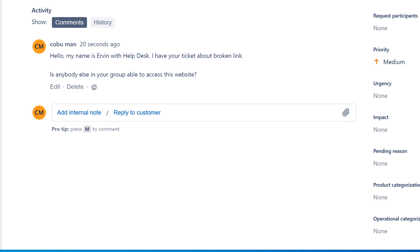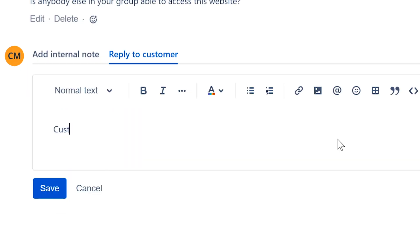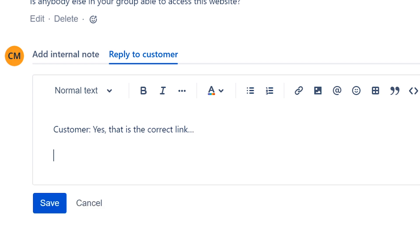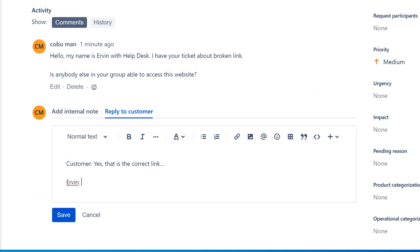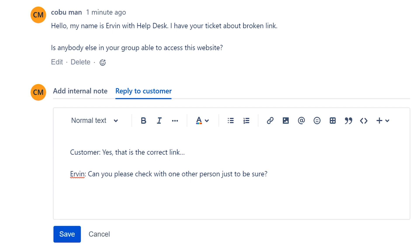A lot of times they come back and say, 'Yes, that is the correct link.' Then what do you do? If you're still suspecting that it is the wrong link, you can say, 'Can you please check with one other person just to be sure?' Then they might come back after a little bit because they are probably checking.